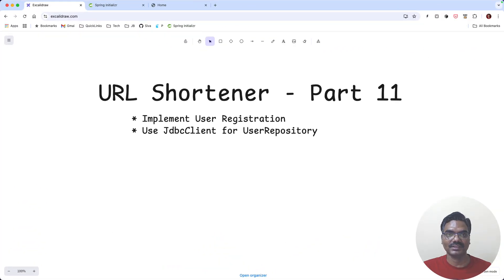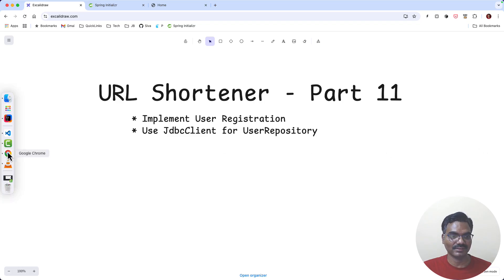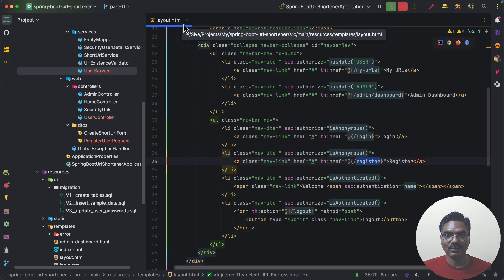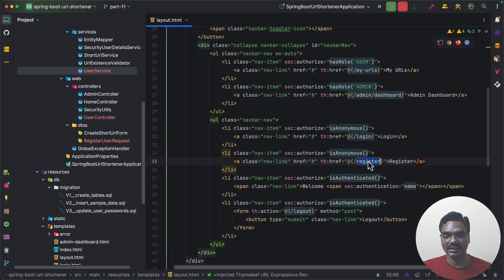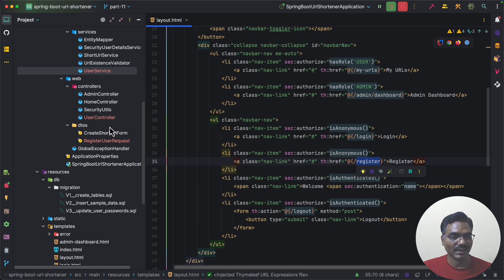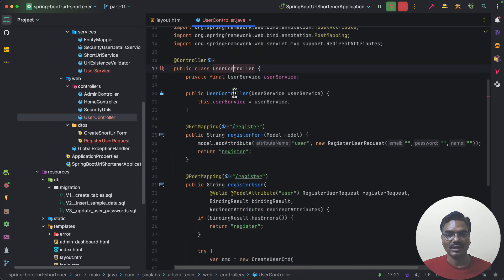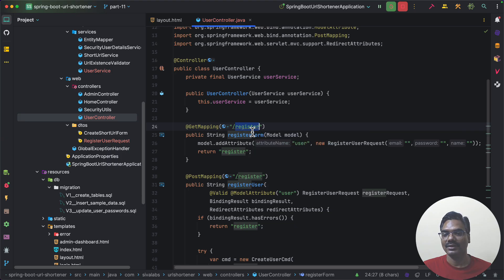Implementing user registration is straightforward based on what we have already seen, so I'm going to quickly walk you through it. In our layout.html file we already have a link to register, so when we click on the register link it is going to access slash register using a GET request. I have created a new controller called UserController with a GET mapping request handler to show the register form.